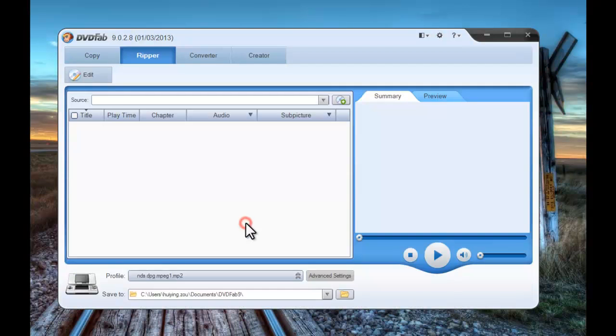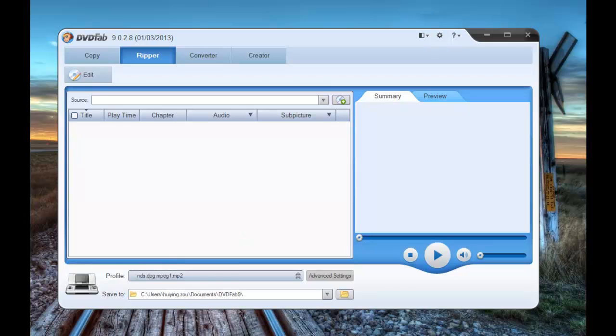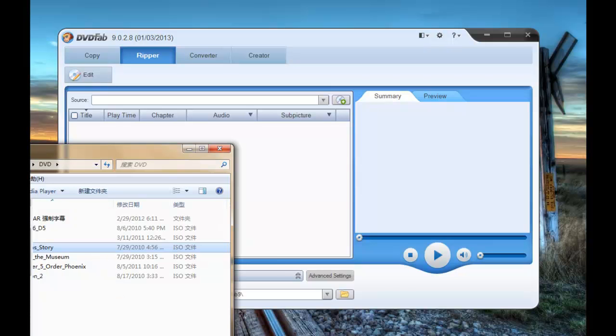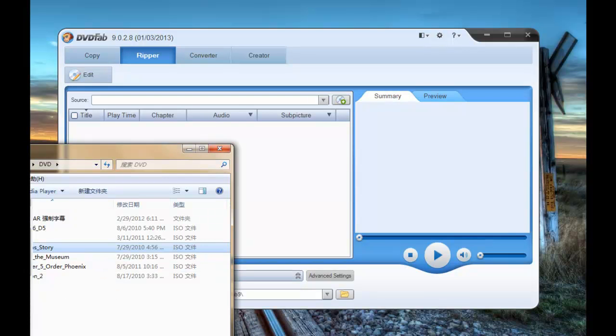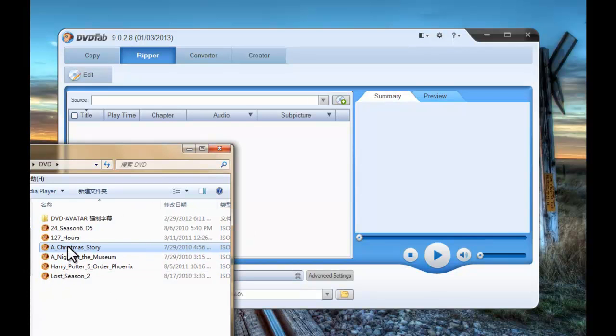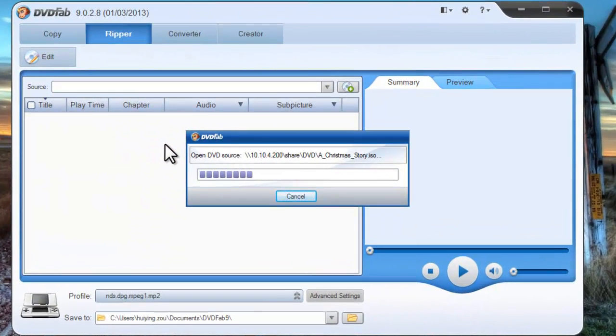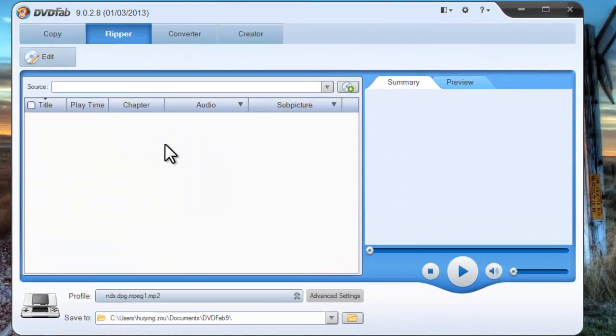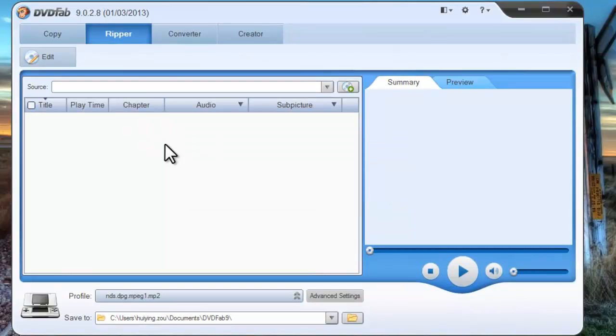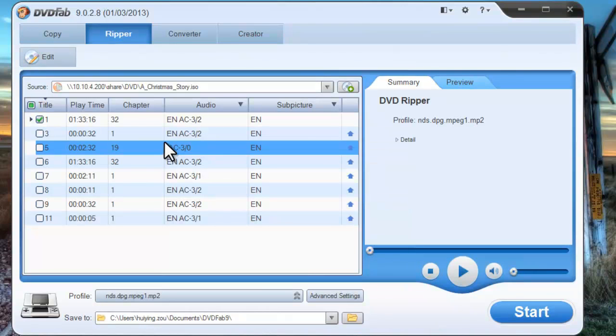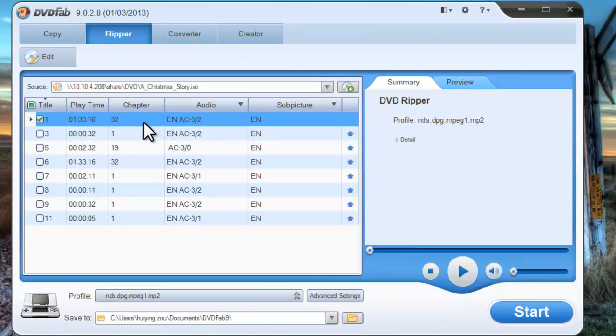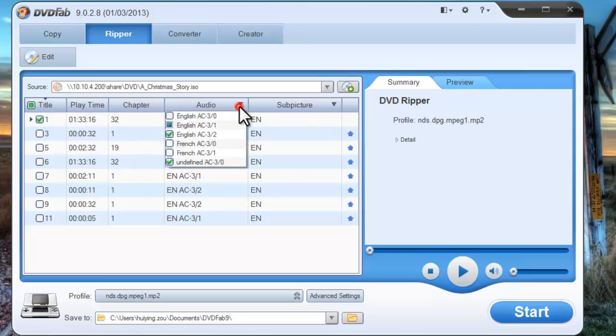Go to Ripper Mode. Load in your source movie. Find the local file, then drag and drop it in. Or you can insert a DVD disc into the optical drive. Now the movie is in.